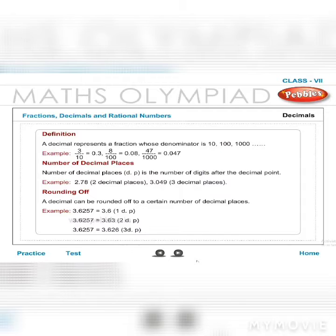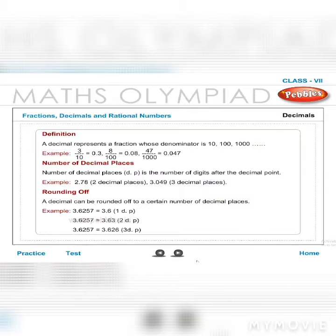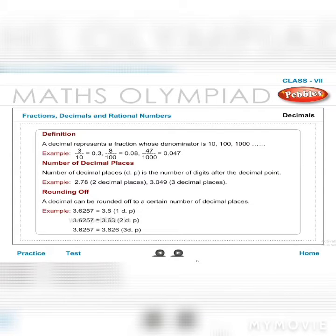Example: 2.78 has two decimal places; 3.049 has three decimal places. Rounding off: a decimal can be rounded off to a certain number of decimal places. Example: 3.6257 rounded to one decimal place is 3.6.